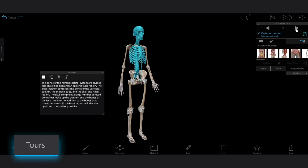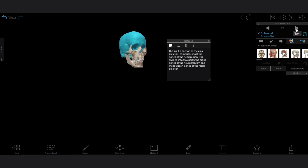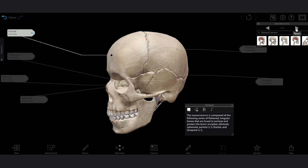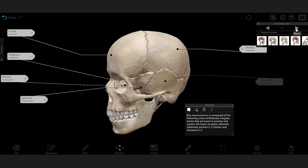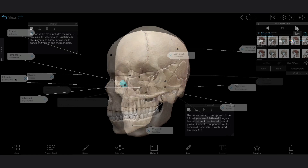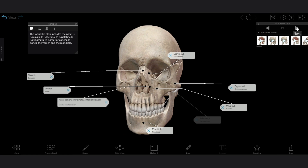Tours are presentations made from multiple 3D views, complete with tags, drawings, and annotations using the notepad feature. They're great for reviewing key topics for a test or quiz.